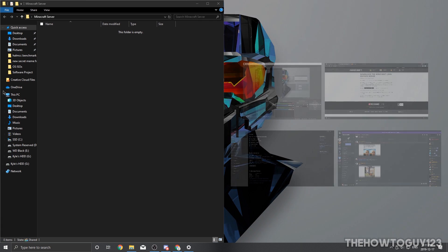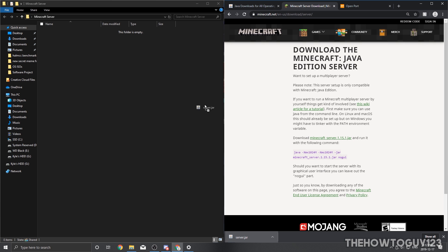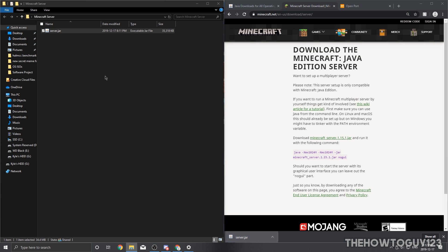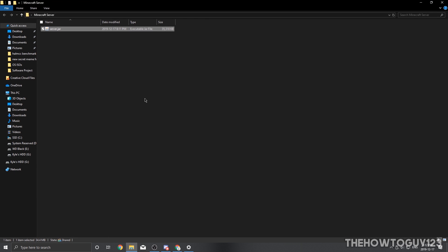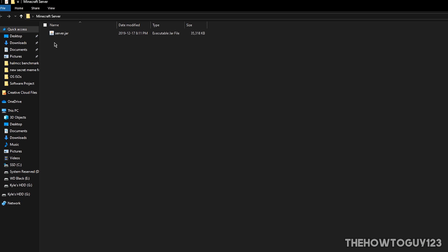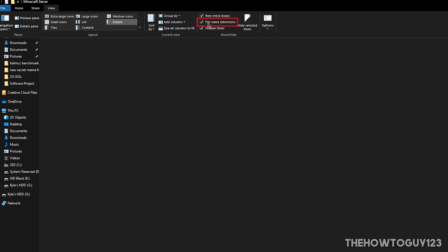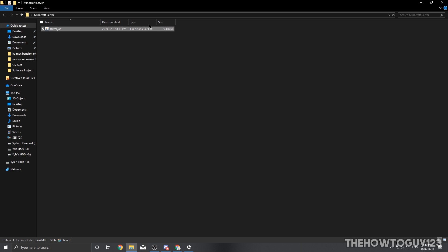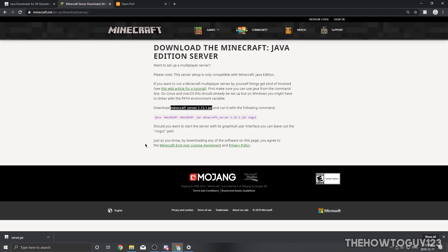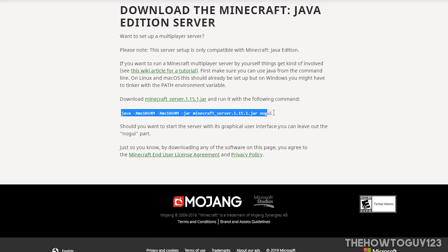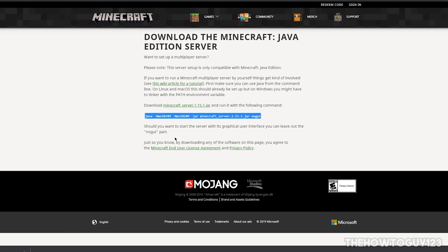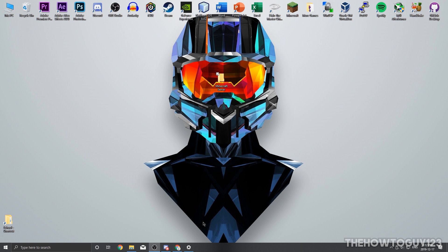Open the folder and bring it to the side, then open Chrome and drag the server.jar file into the folder. Now, one thing a lot of people had trouble with in my last video was they weren't able to see the .jar extension. If you don't see the file extension and it just says 'server,' come up to View in the folder and on the right make sure File Name Extensions is checked. Then go back to your internet browser and on the download page highlight the code shown, right-click, and click Copy.